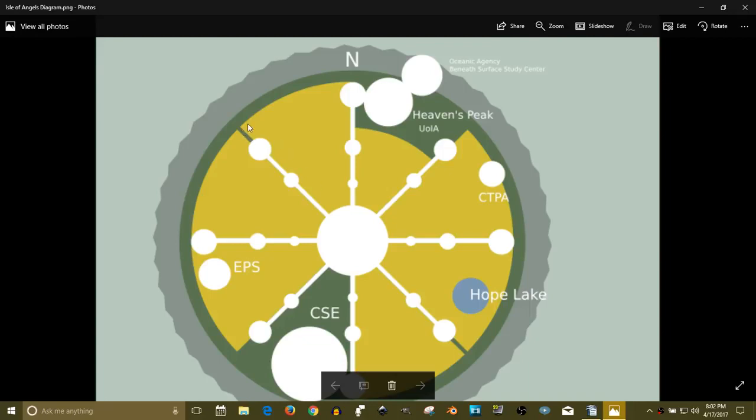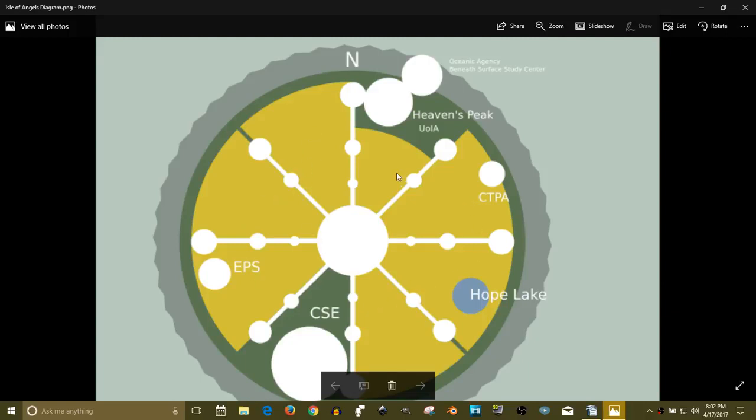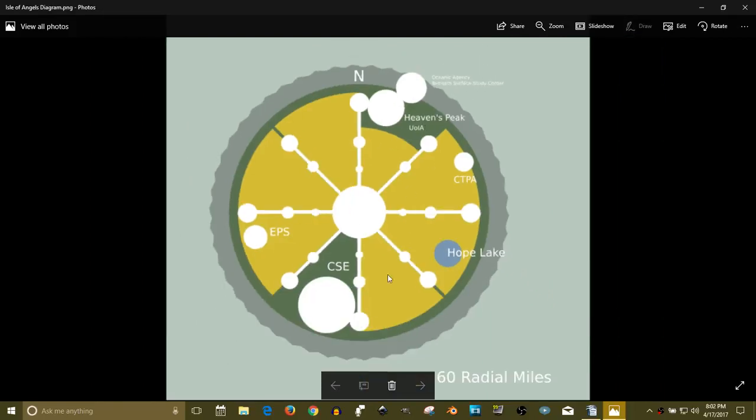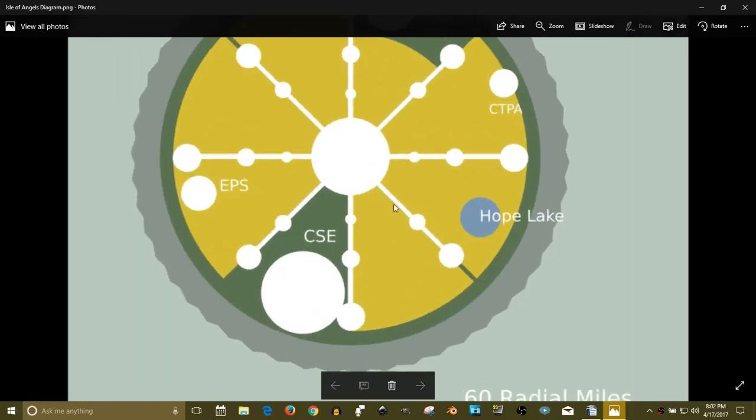I like this area because there's less disturbance. Weather patterns come across the island this way. So once that hits Heaven's Peak, beyond is a lot less turbulent, I think. And then the CTPA is the Continental Transportation Protection Agency.